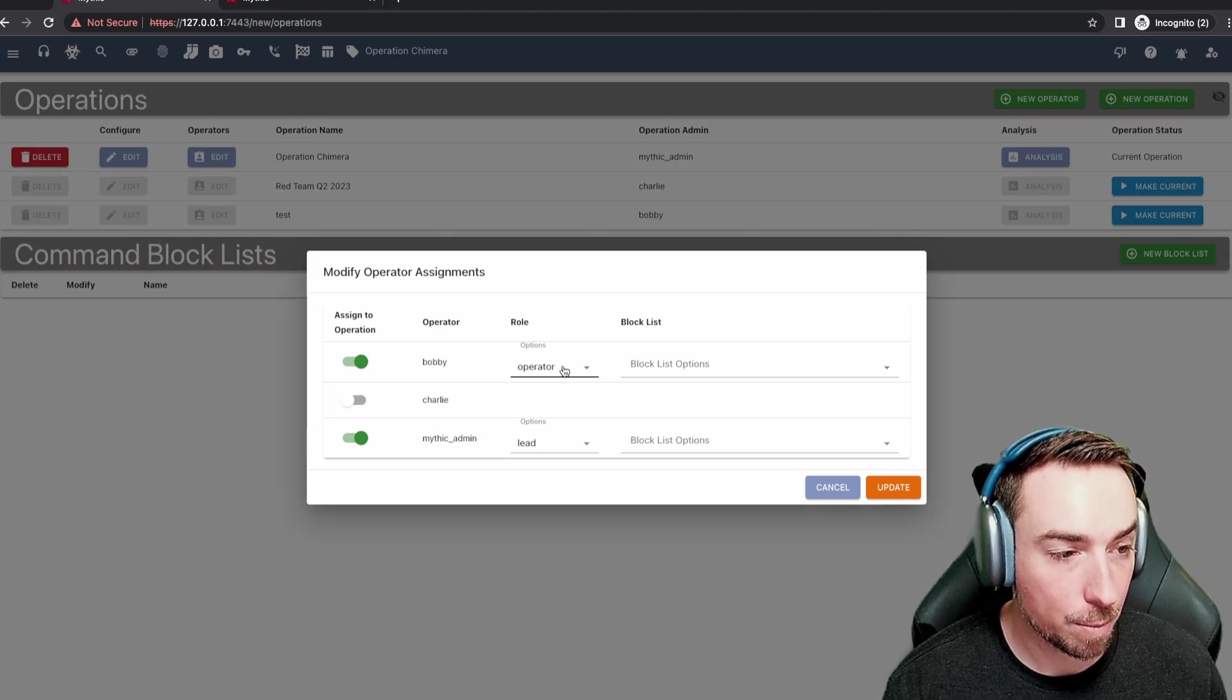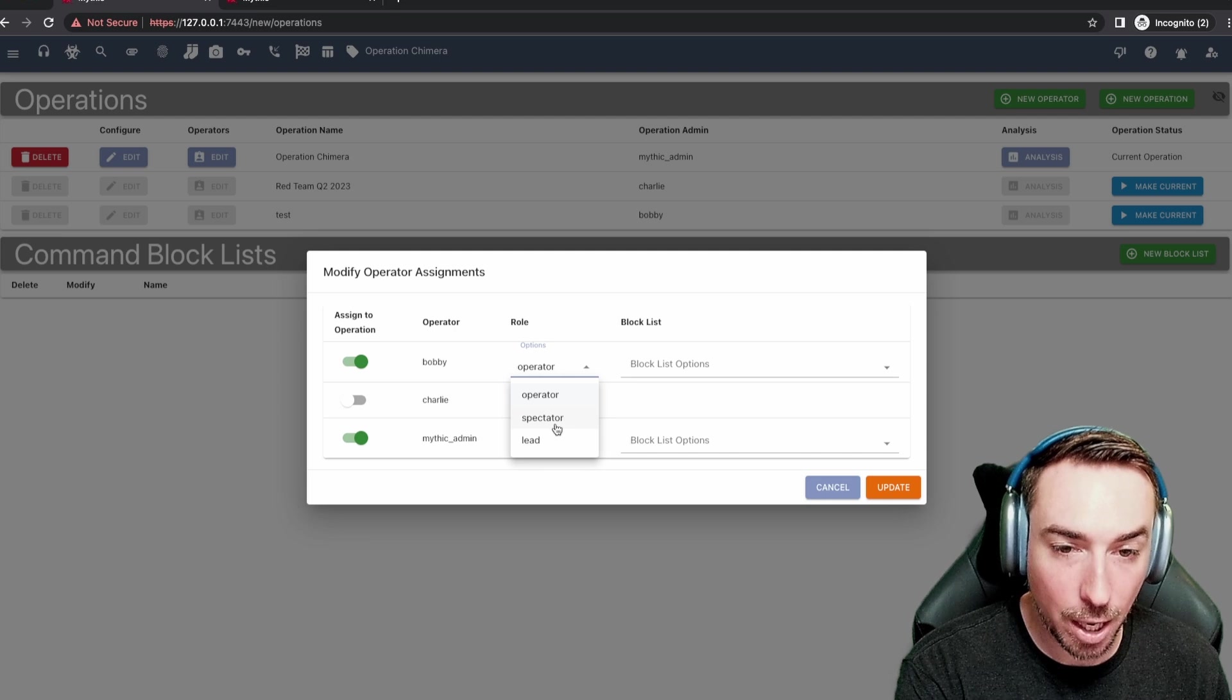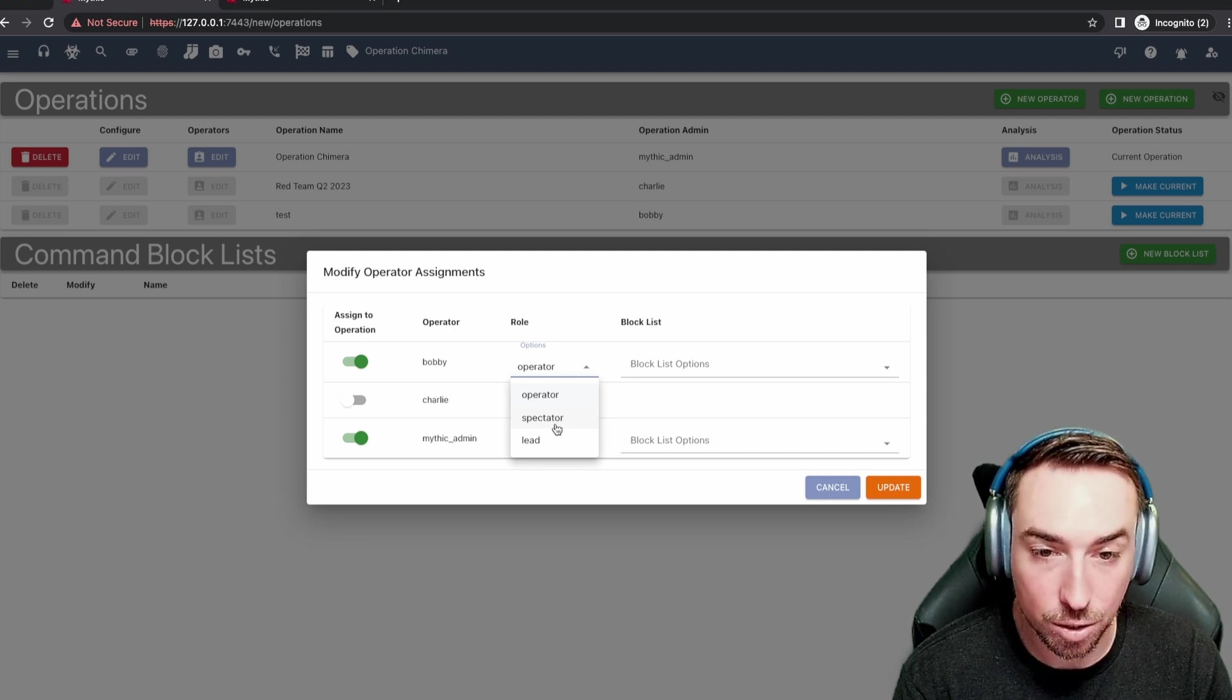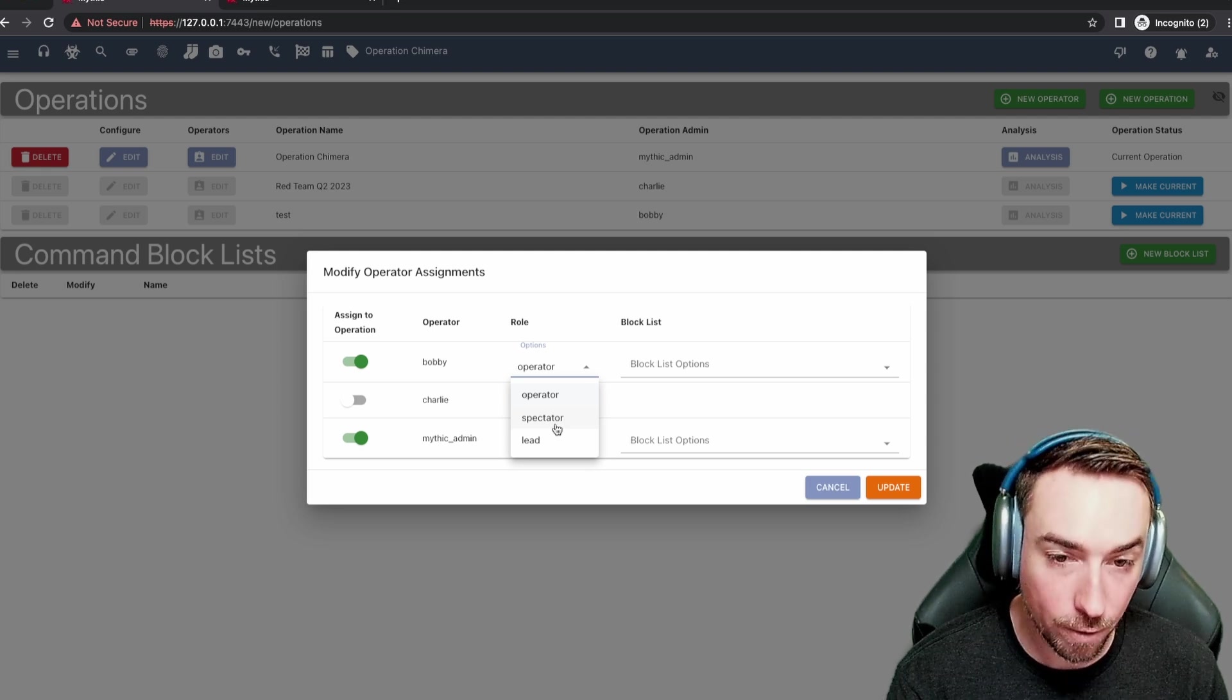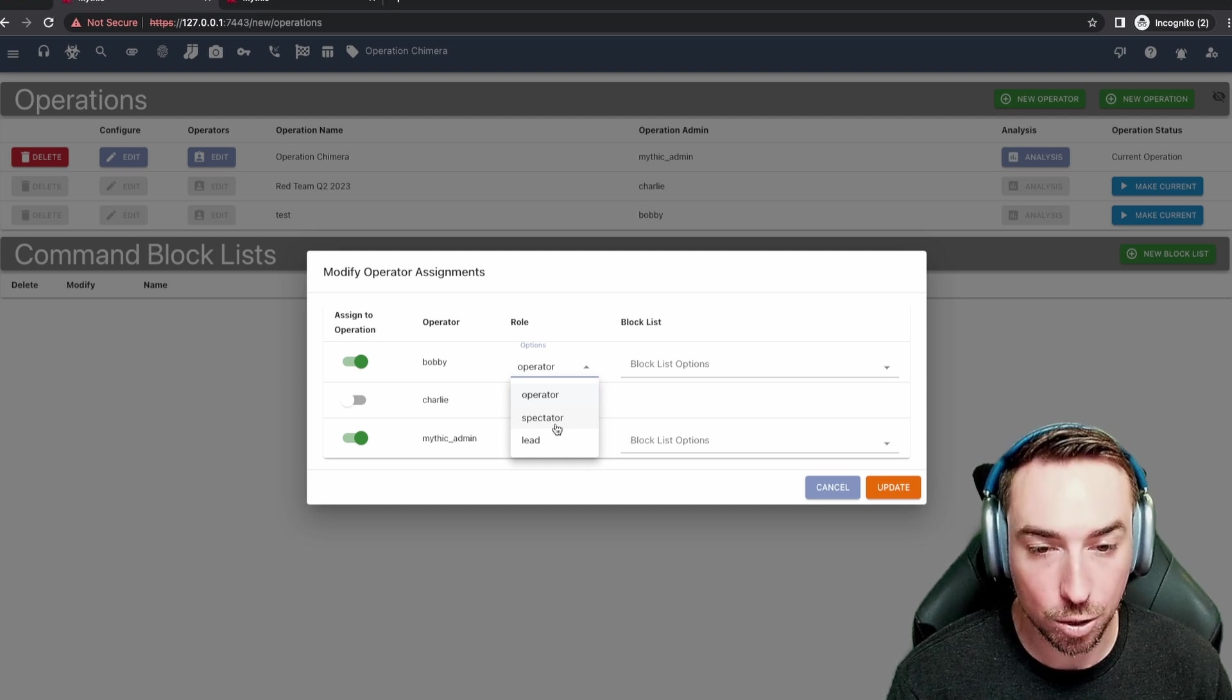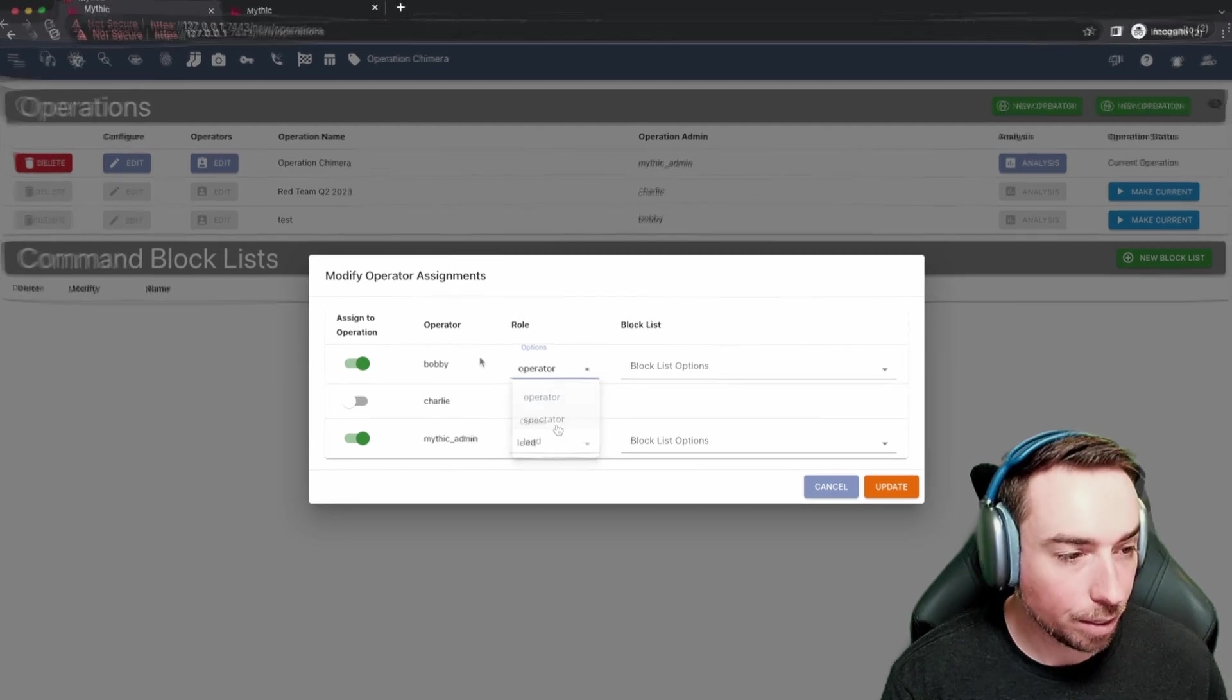If we change Bobby's role to spectator, then Bobby will still be able to log in and see all the tasking and files and credentials and all this sort of stuff that you'd expect for an operation. However, they will not be able to do anything that will cause a change. So they won't be able to issue tasks, generate reports, or create payloads.